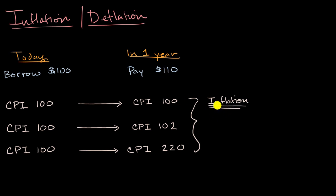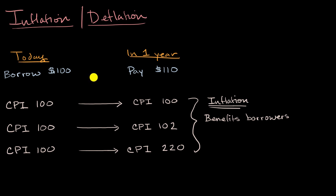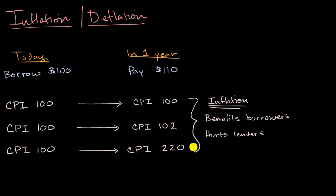And so inflation, especially when it's more than expected inflation, it benefits borrowers at fixed rates. And I keep saying at fixed rates because it's possible that your interest rate might somehow be pegged to inflation, in which case it might not benefit you so much. And it hurts lenders at fixed rates.